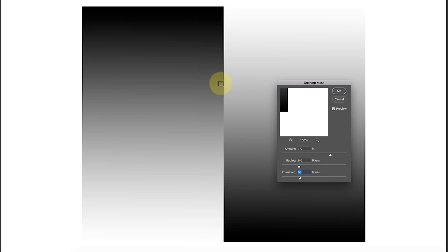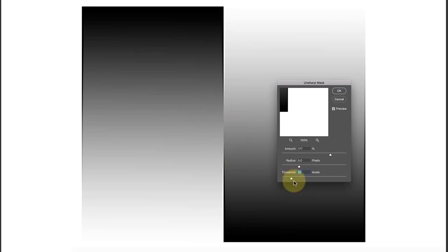You can see there is no sharpening being applied in a much larger area. Effectively, there needs to be a much higher contrast adjustment between adjacent pixels for the sharpening to be applied.